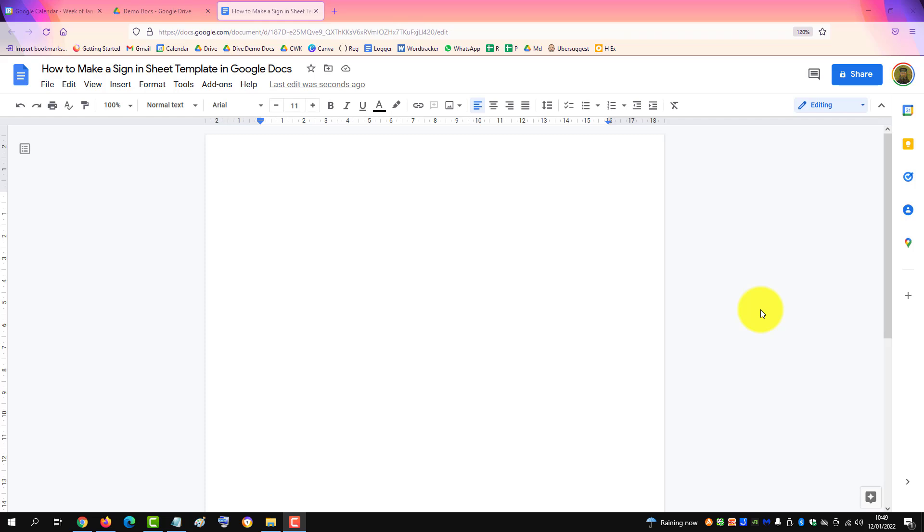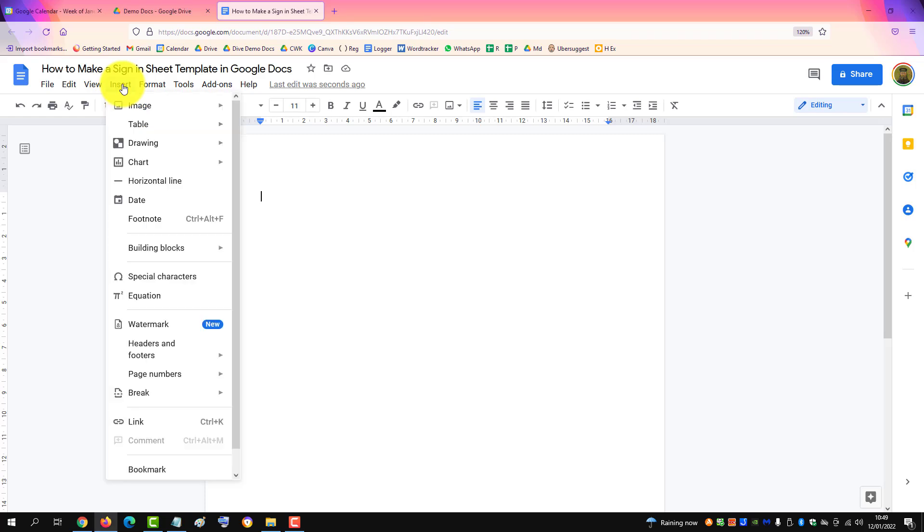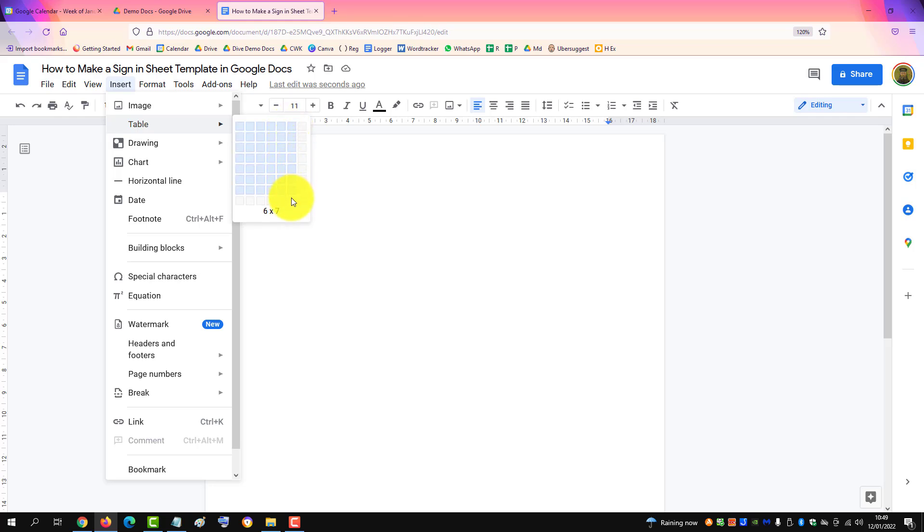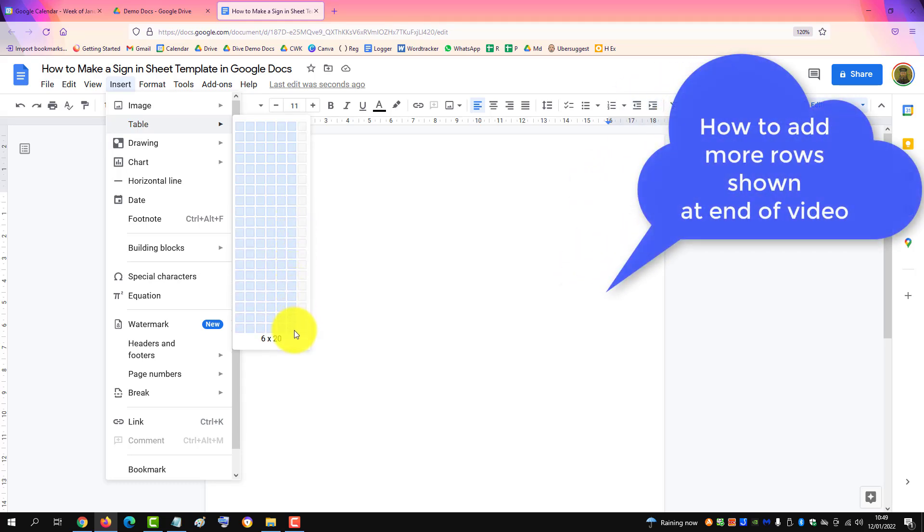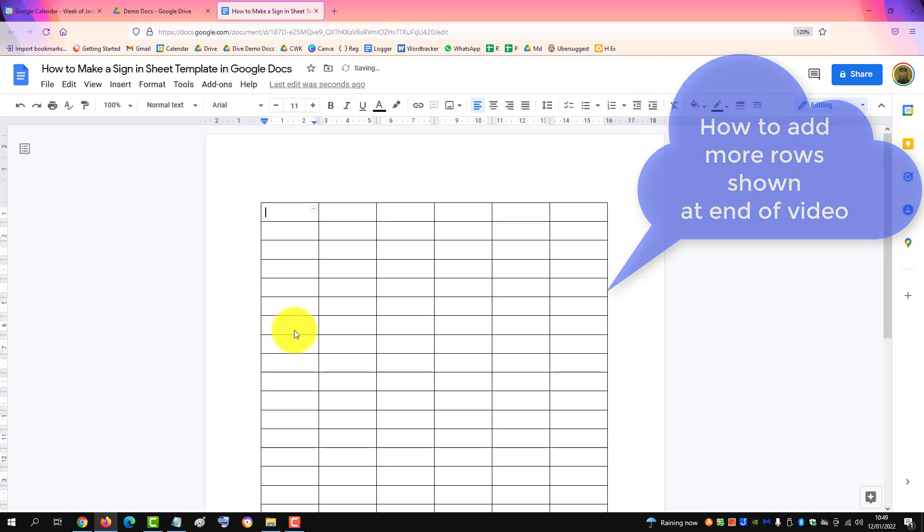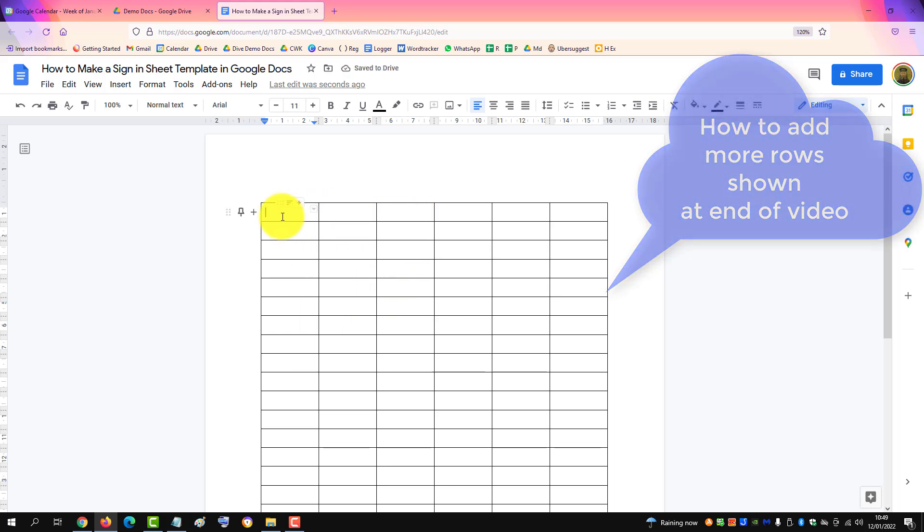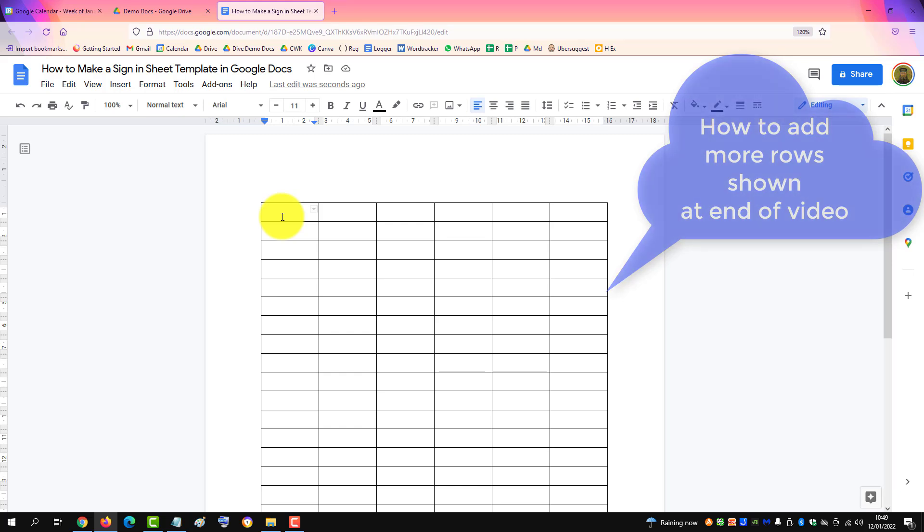To make a sign-in sheet template in Google Docs, you need to insert a table. Click Insert, go to Table, and then we'll choose six columns to represent the data we need to collect and go down here to max 20. We can add more later. So there's your sign-in sheet, and then at the top we can add in